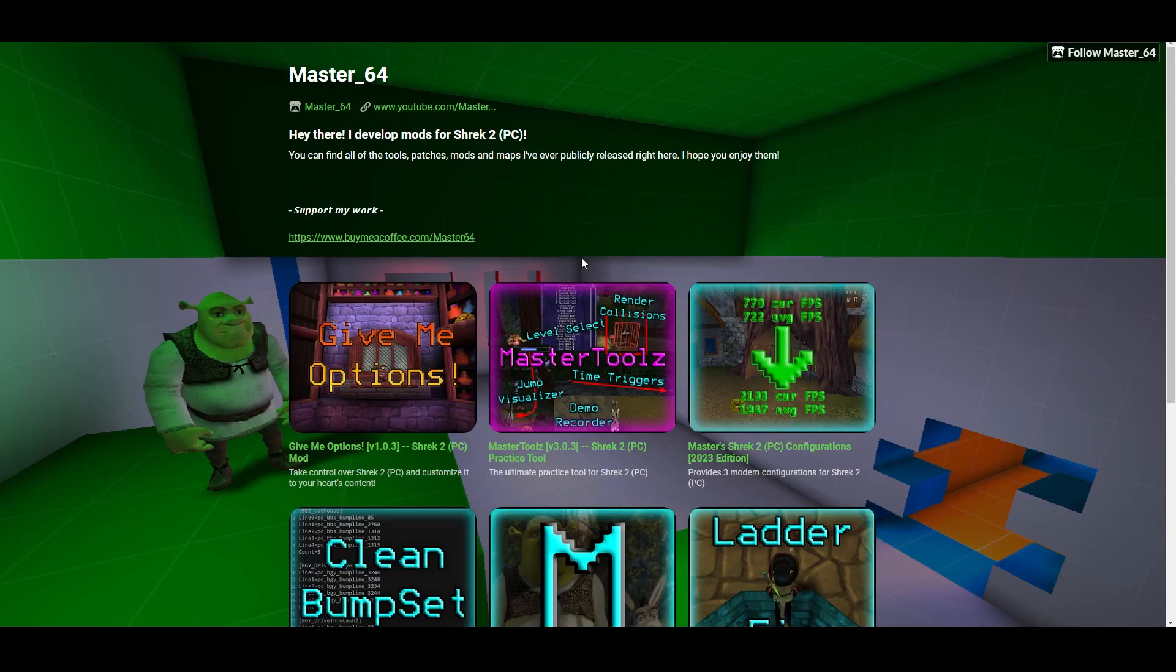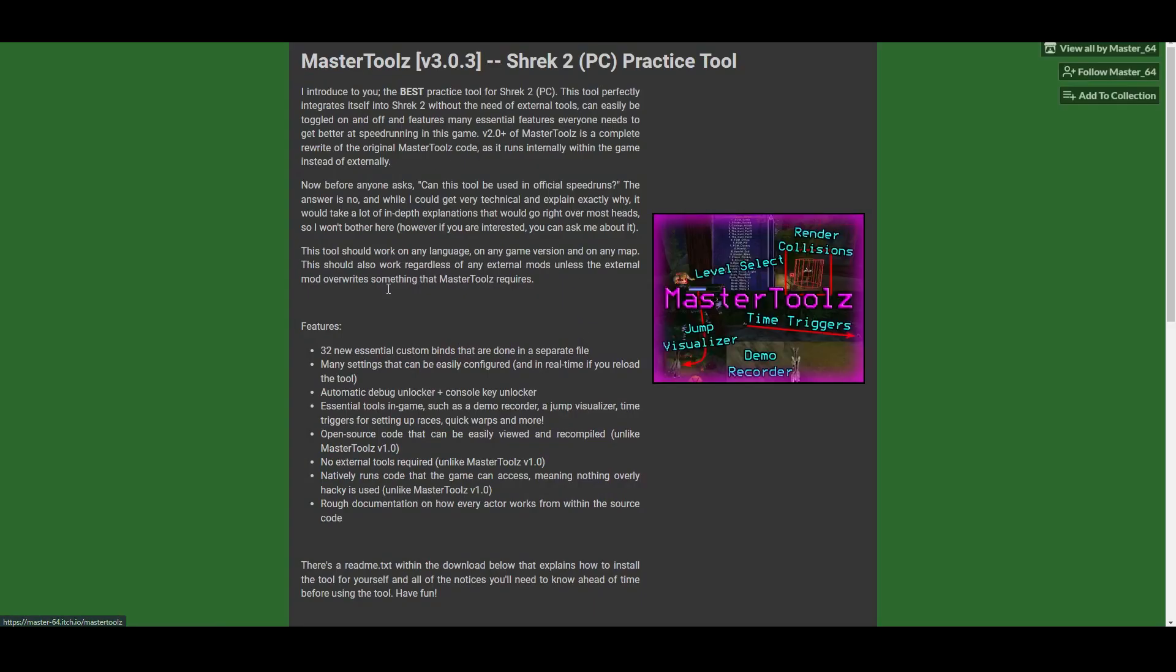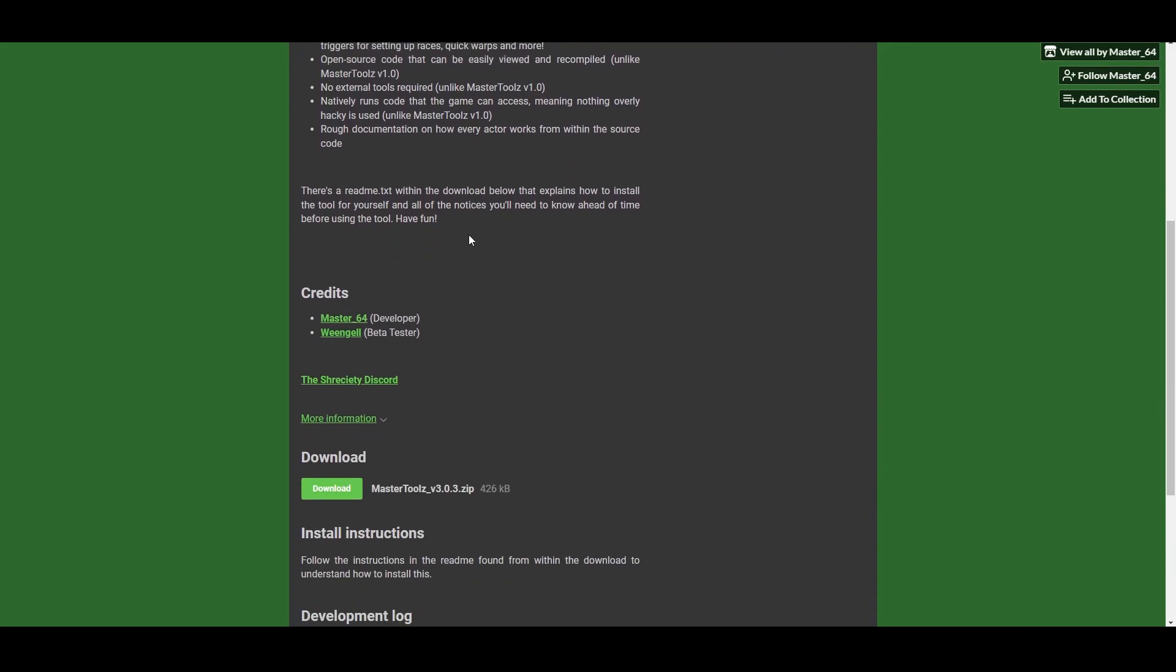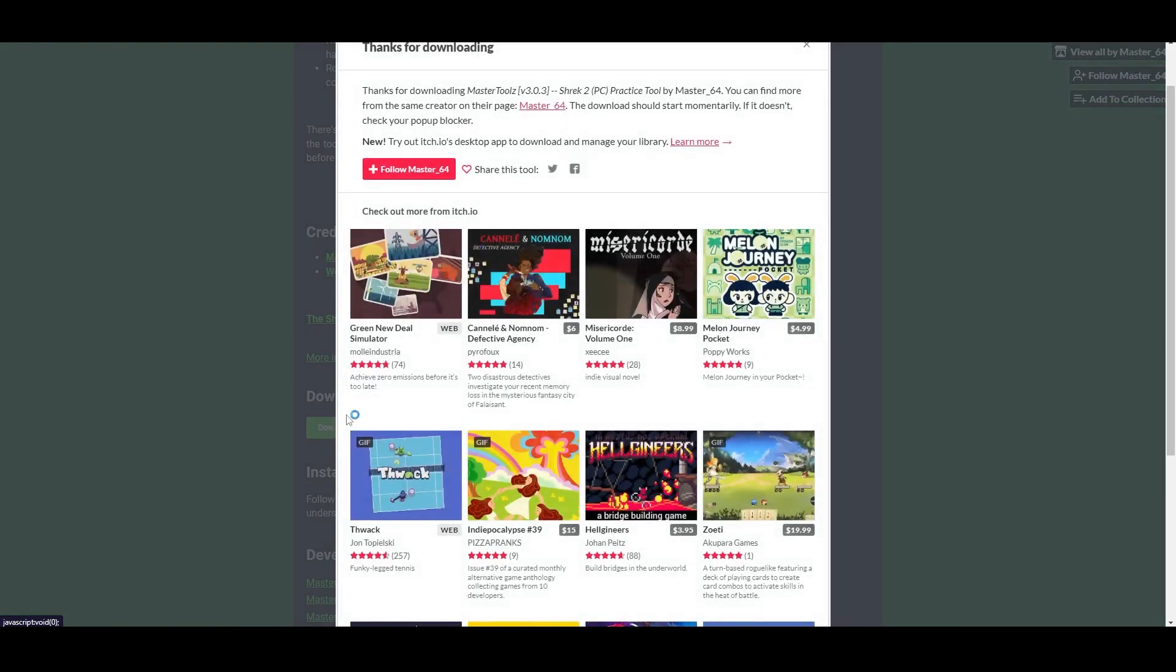Now come back here, and this right here is the main thing I recommend downloading, Masher Tools. Masher Tools is the ultimate practice tool, and we're going to be using it throughout the entire video, and it's going to help me show you guys how you can learn this game faster and better. So yeah, simply come down here, click download.